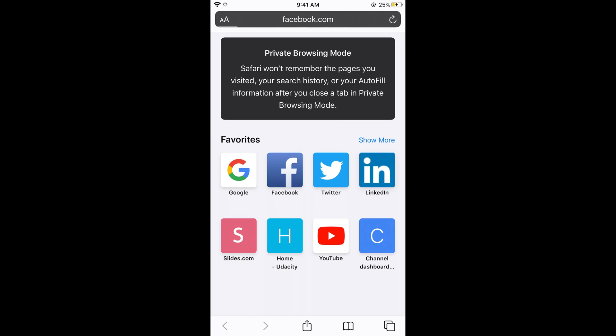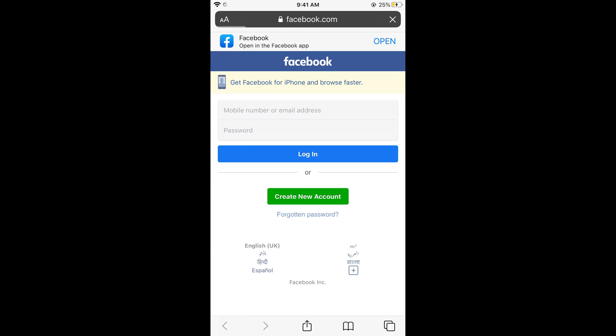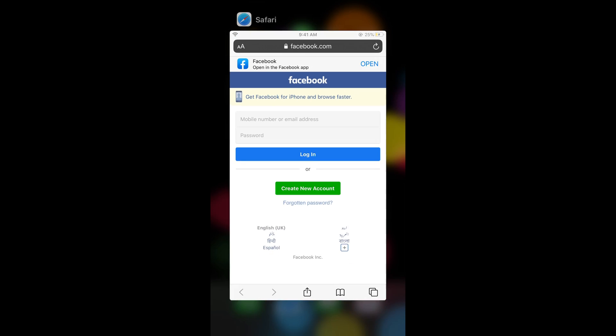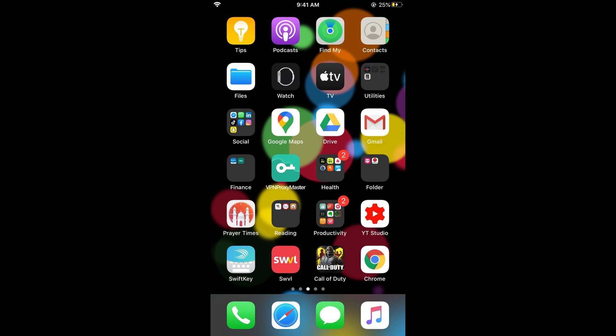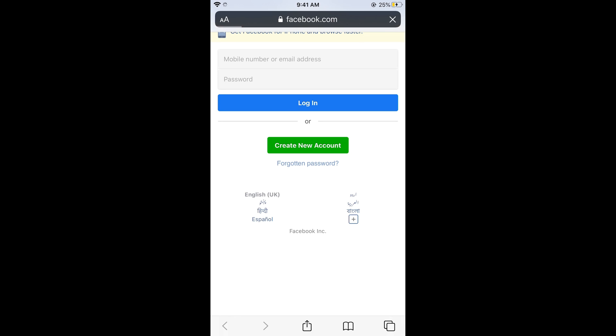If you now close it directly like this and then open it again, you can see that same thing is being opened. So we need to close the incognito tab. For that, again tap on these two tabs at the right bottom corner.